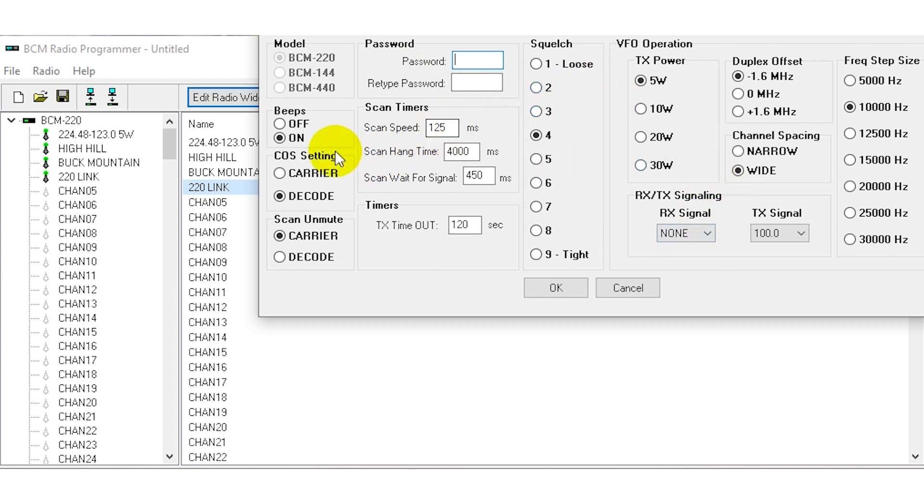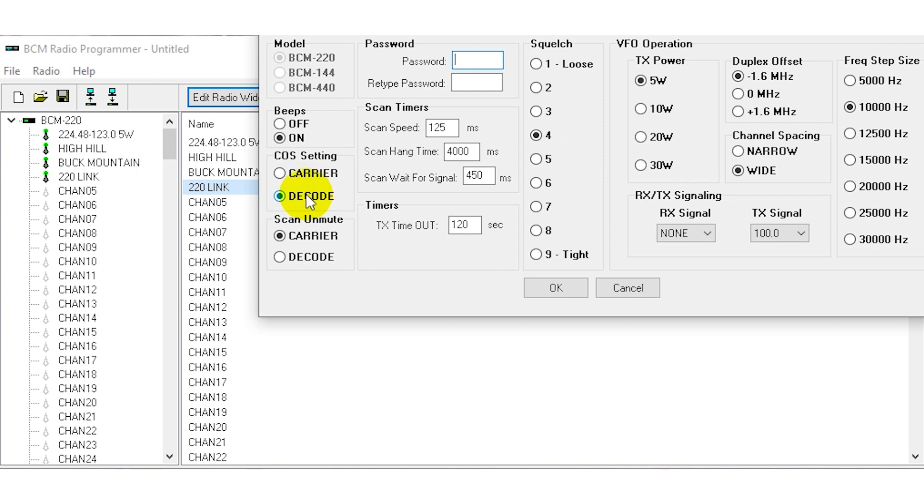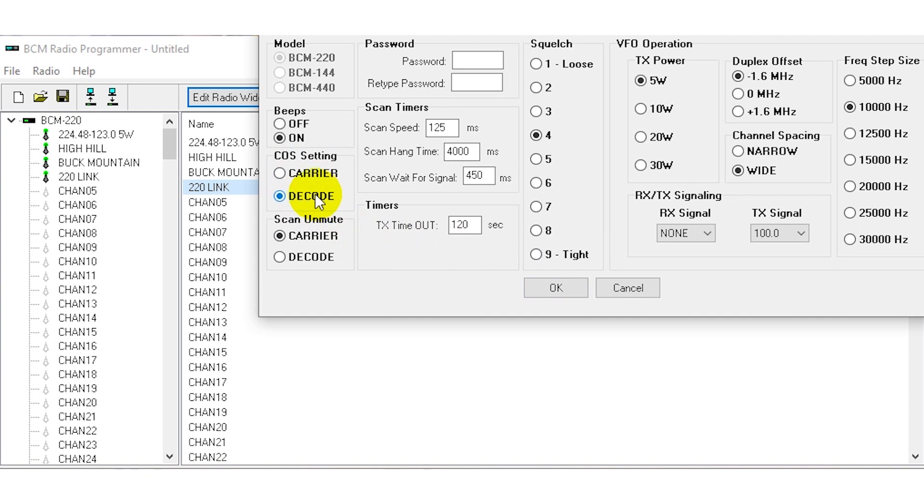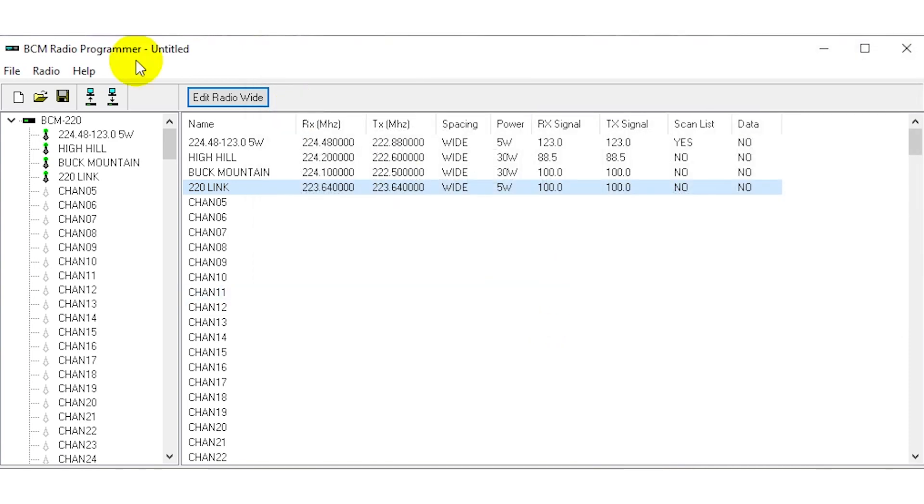Now the next step that needs to be done is we want to go into edit radio wide. This is a section that we want to look at the COS setting. This is what's important - you want the COS which stands for carrier operated switch, we want that to be set for decode. So when we decode the PL tone of 100 we want to assert this signal and this is what's going to PTT the repeater. This is already set for decode.